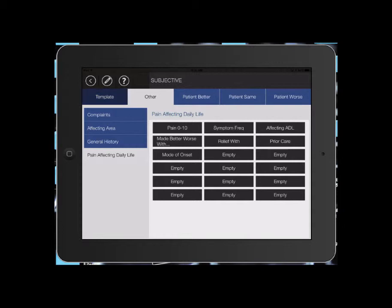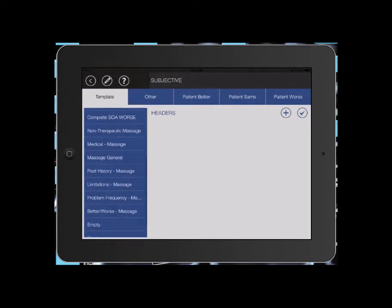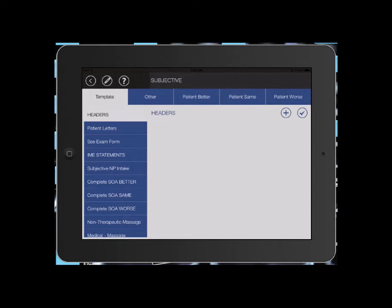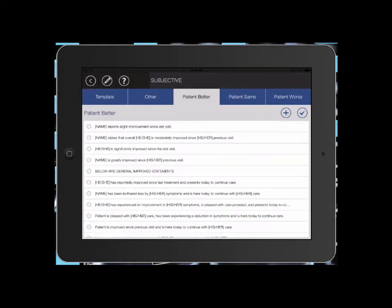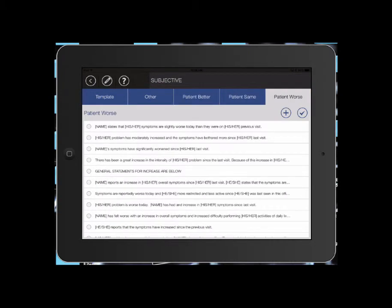Now across the top, we also have template, which is just different things. We use those for already established patients. I'll show you how to do that in a later video. There's also general statements for if the patient's better, the same, or worse.